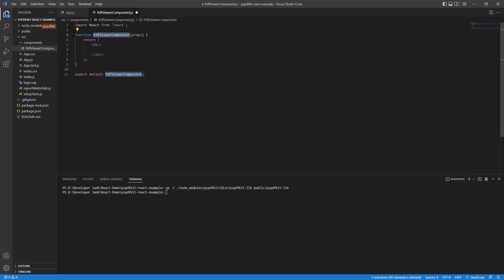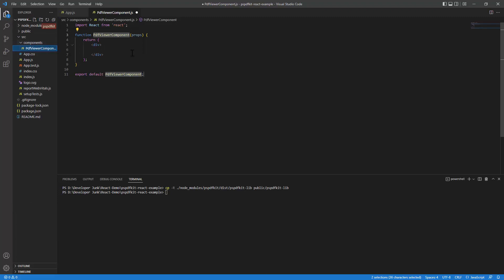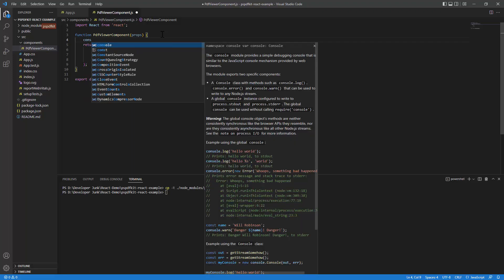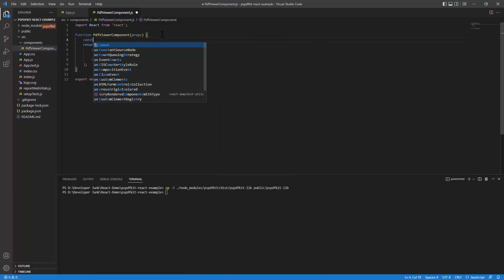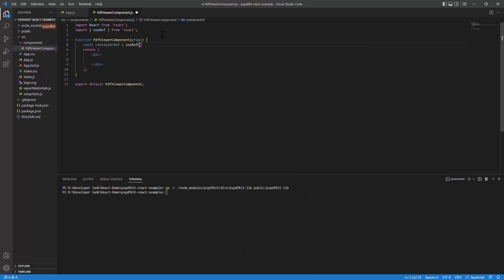I'll add a snippet by typing 'rsf' for the React function snippet. If you're wondering how I got the snippet, I added the React.js code snippets extension — it helps you write code faster, a useful pro tip. Now inside the component, I'll create a const variable using the useRef hook and set it to null. This is where I'll hook up the PSPDFKit viewer.